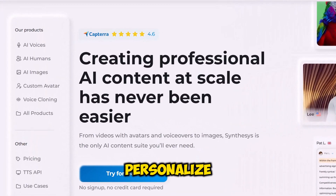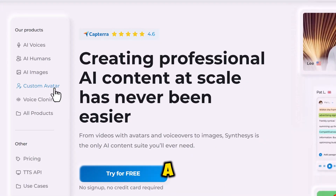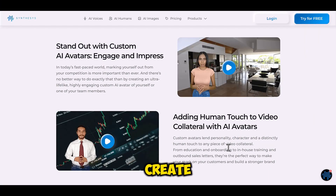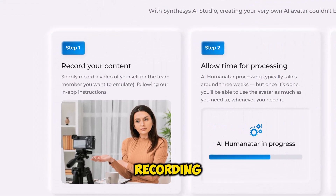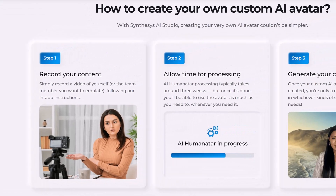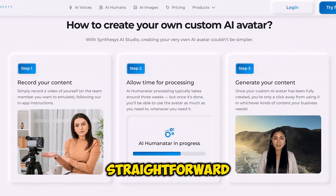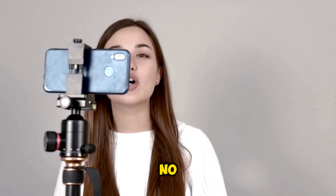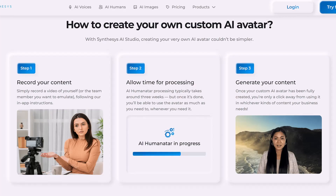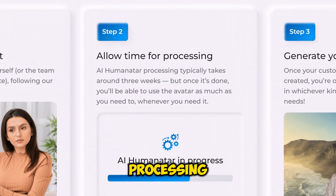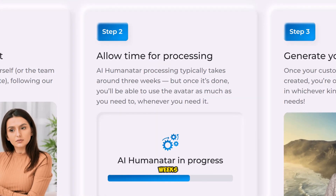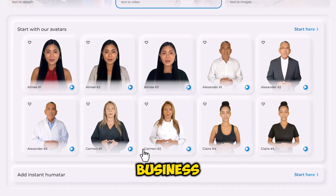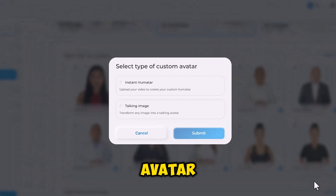But if you want to really personalize your video, you can create a custom avatar of yourself. Synthesia allows you to create a custom avatar by simply recording a video of yourself. This process is straightforward — record your content using a standard digital camera; no special equipment is needed. Then allow for processing, which typically takes about three weeks, or use the Instant Avatar option available in the business plan, where you can create an avatar instantly.